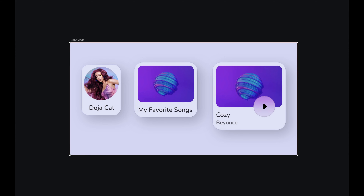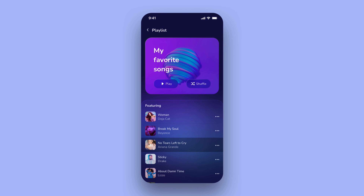Now that we are done with our three layouts, let's move on to the next section. We will explore color variables and text styles. In this section, we will learn how to create and use color variables, color and text styles in your projects. We will also design the playlist screen for our music app.